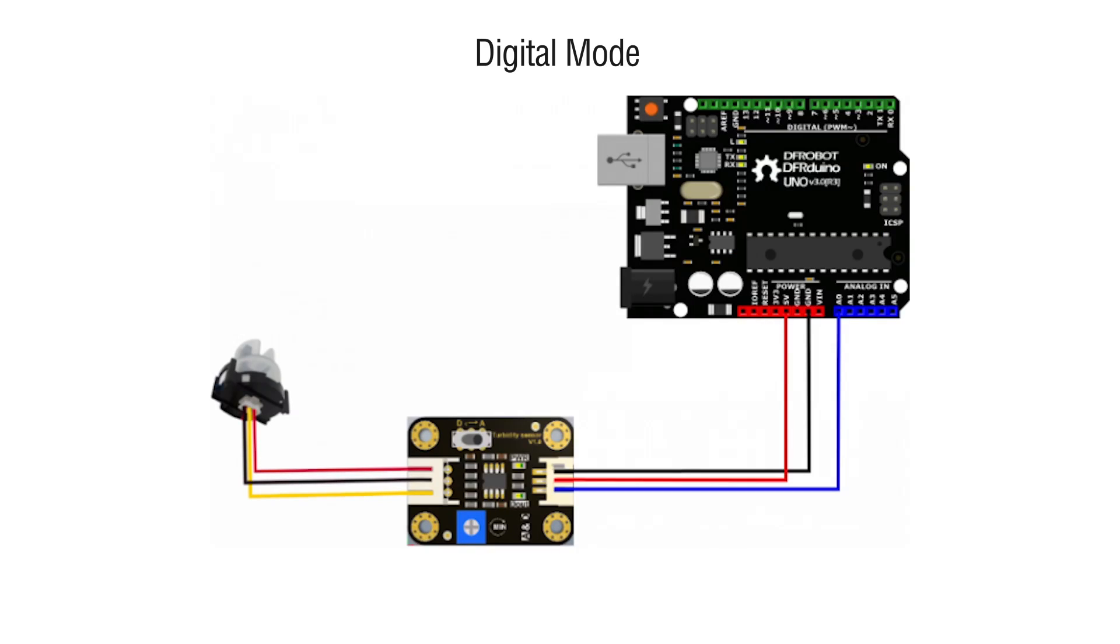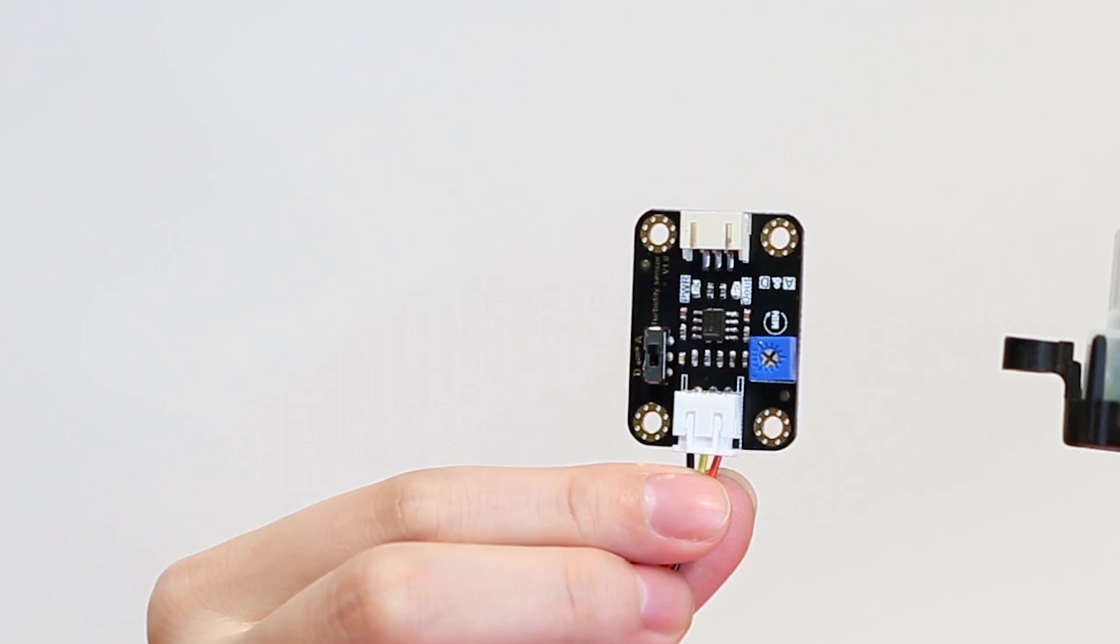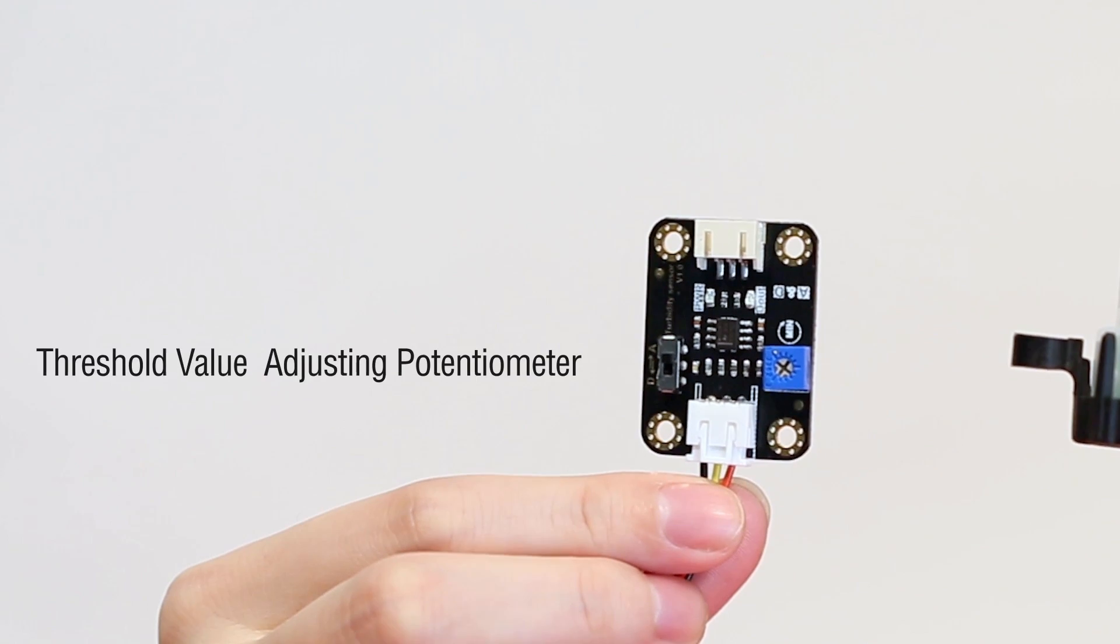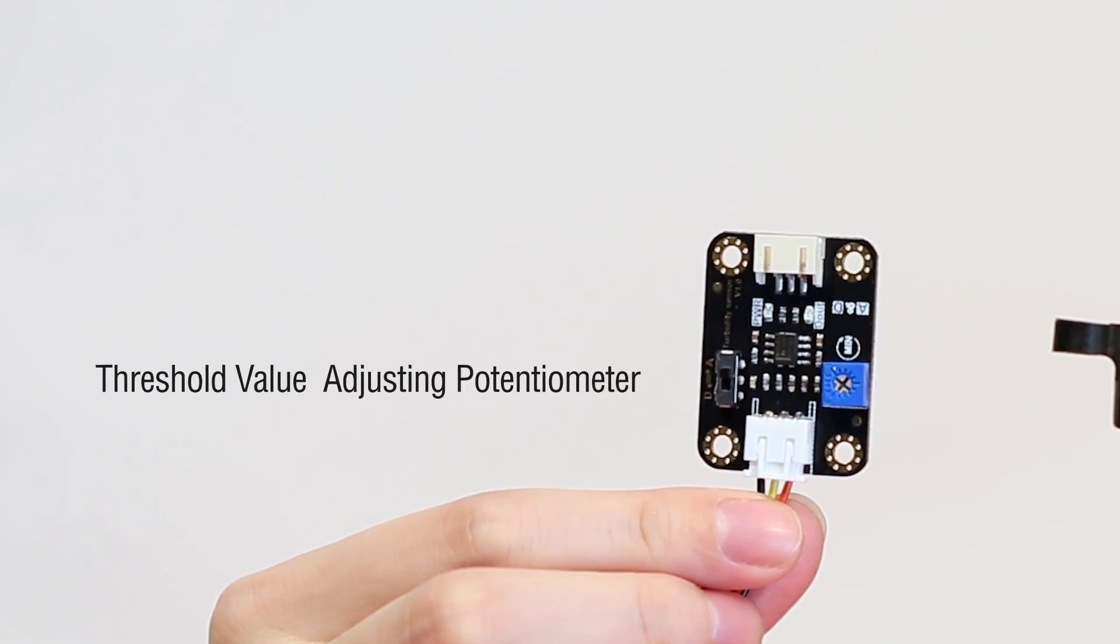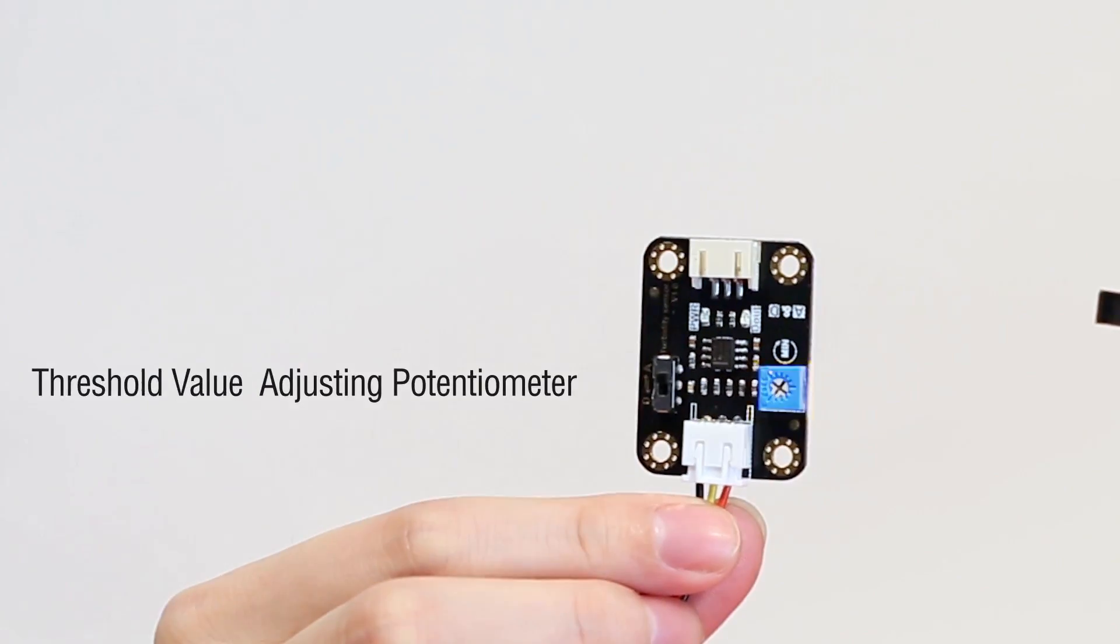Under digital mode, the signal wire of the A2D converter goes to the digital pin of the microcontroller. The sensor sends out a high signal when the turbidity reaches the threshold value. This value can be adjusted by the onboard potentiometer from the A2D converter.